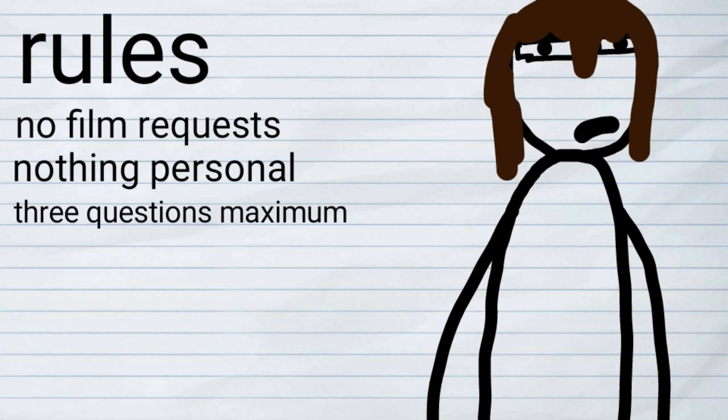A maximum of three questions. So if you want to be in this Q&A, you get one comment with a maximum of three questions. That's all you get. I'm not going to be reading pages and pages of questions like I'm on the chase or something. I'm just not going to do that. So you've got three questions maximum, and as long as they're not a film request and they're not personal or not too personal, then I'll answer it.